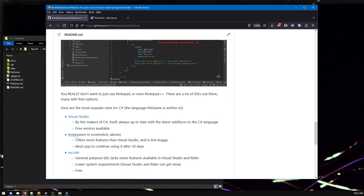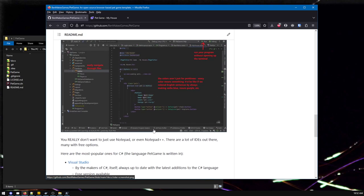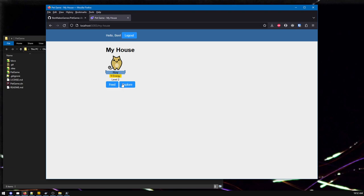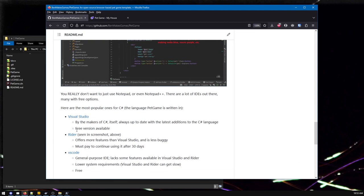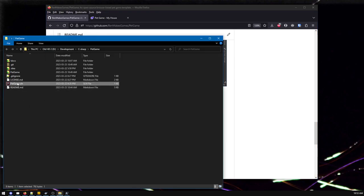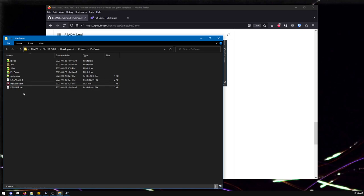I'm going to use an IDE. I happen to like using Rider, but they're very similar and I'll try to call out the differences. So I'm going to go through the code and make a couple changes. We'll try doing something like getting another pet - sometimes when you explore, your pet will find a new friend and then you'll have another pet in your house. So if you have downloaded Visual Studio, Rider, or VS Code and installed it, this .sln file, petgame.sln, stands for solution. This should now have a fancy icon because I have Rider - it's a little purple square thing.